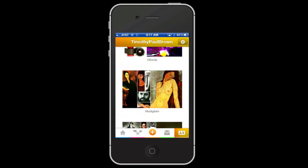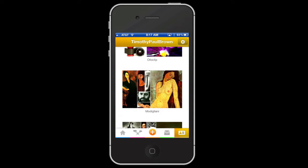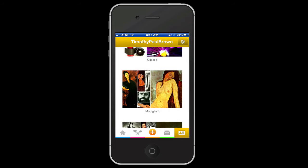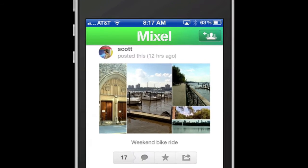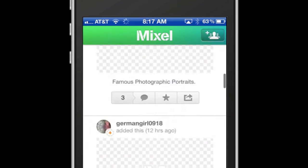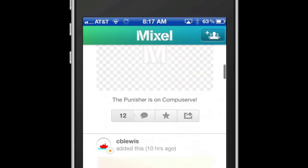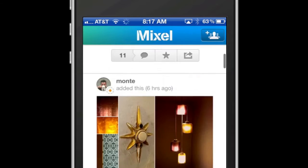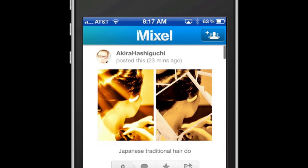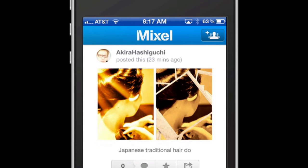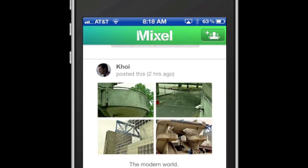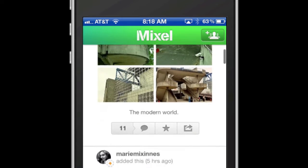I'm going to open Mixel and navigate to the homepage. Here you can scroll through all the latest posts. Each post includes a tiny profile picture encased in a circle, a username, and options below for leaving comments or posting to social networking sites.